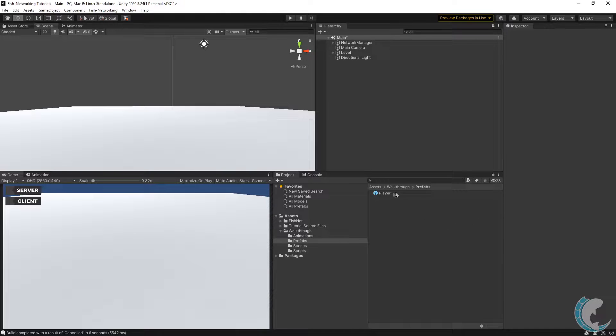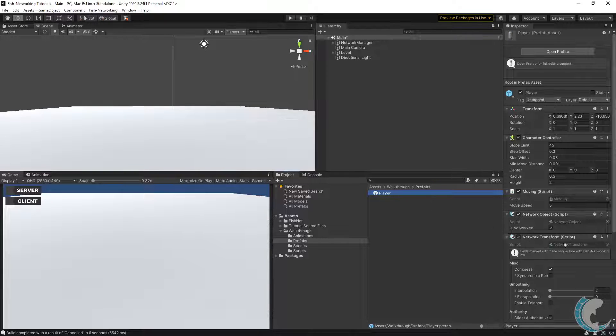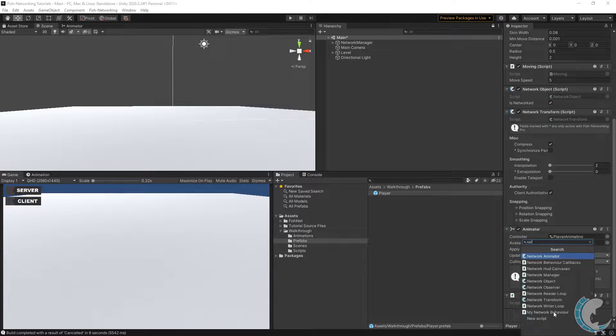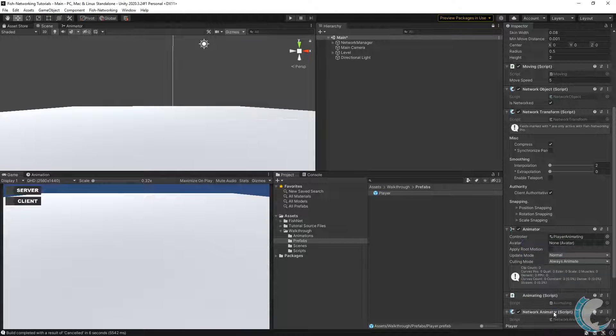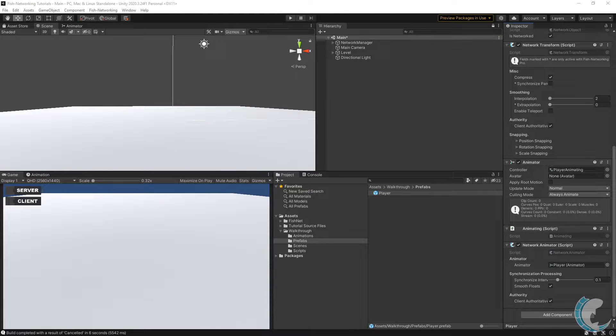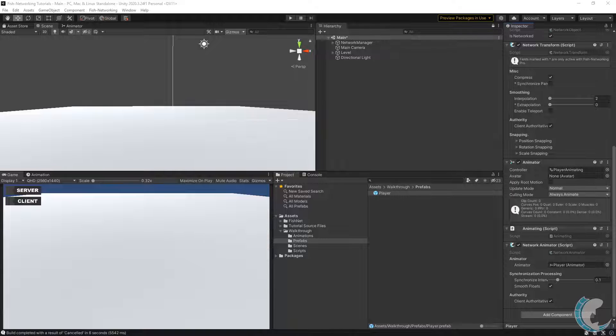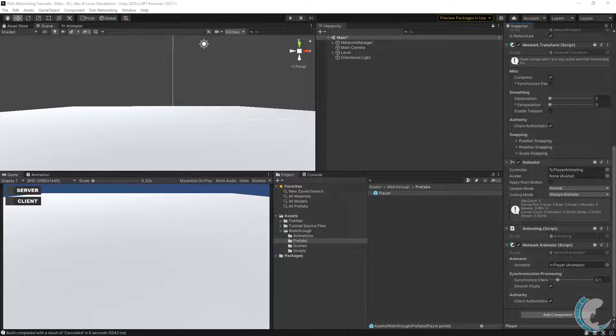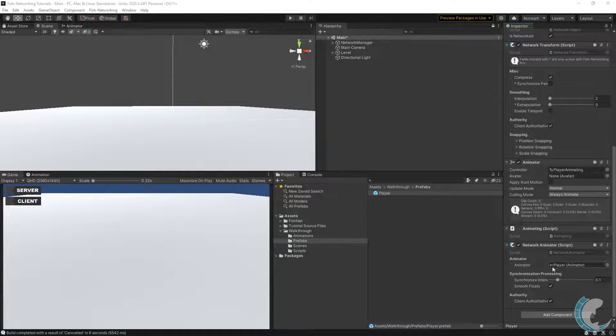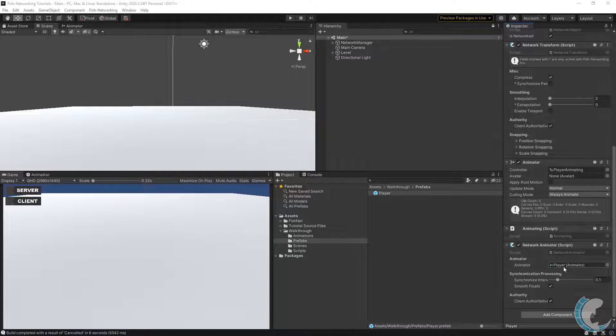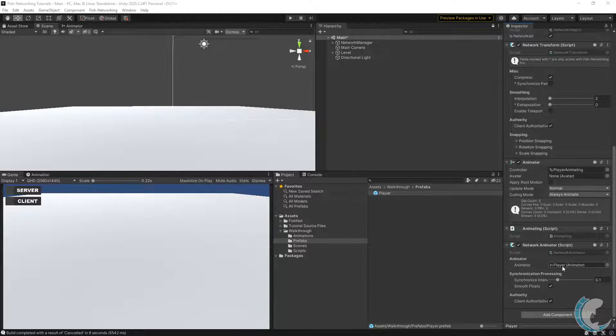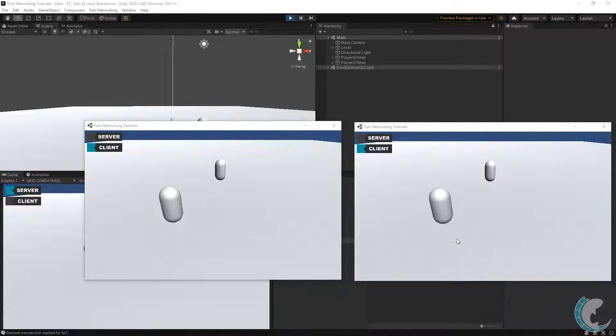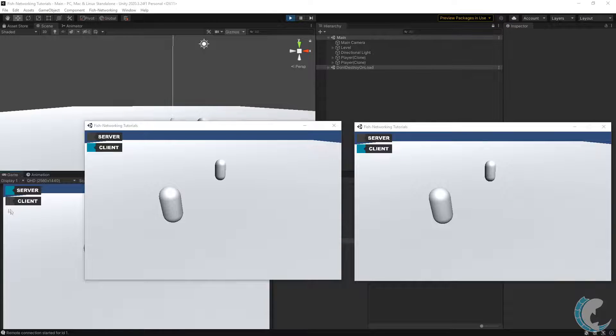I'm going to go to the player prefab, and then I'm going to add the Network Animator component. This is just like it sounds—kind of like the Network Transform, instead of networking the transform properties, it will network the animation properties. You'll notice that it will automatically find my Animator as I attach it, but if not, go ahead and drop your Animator in there and leave everything to default settings.